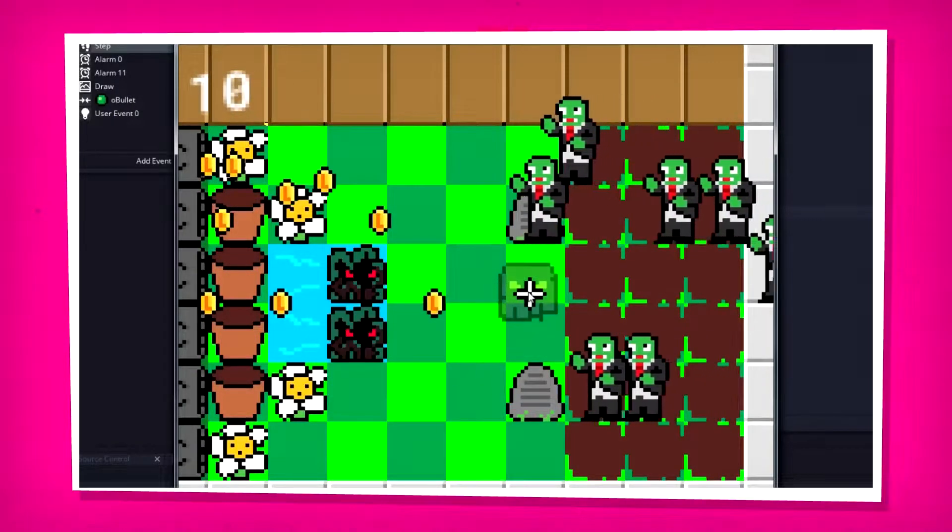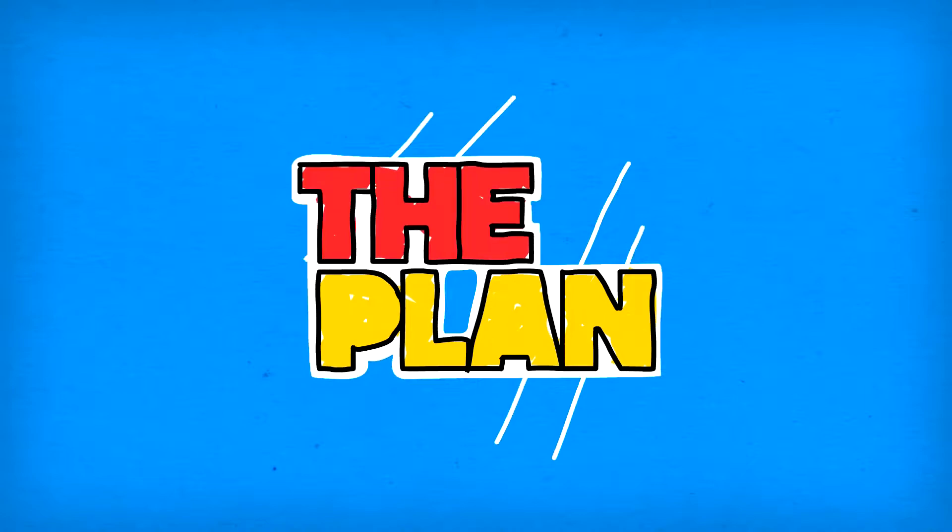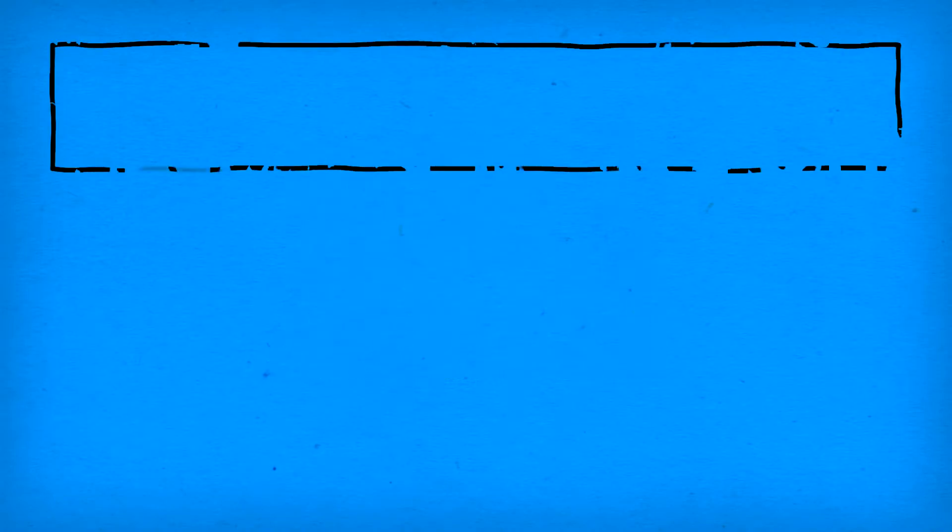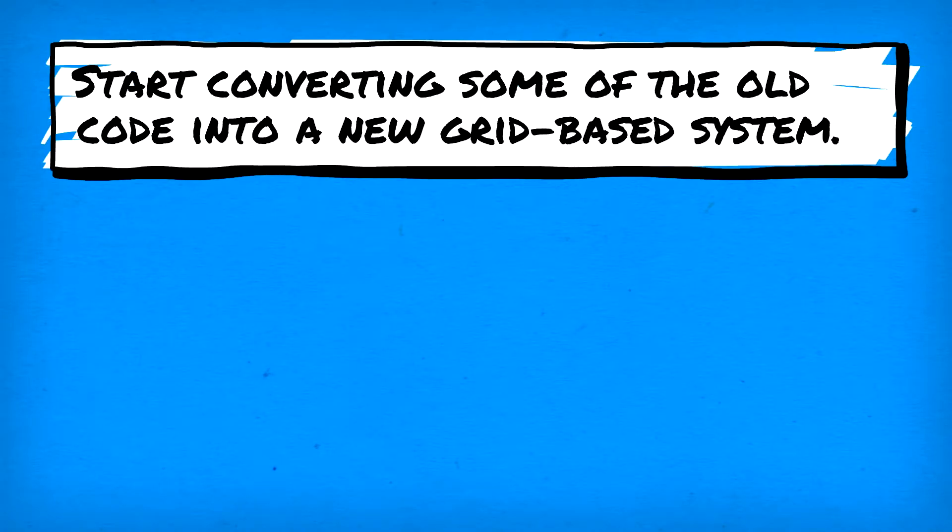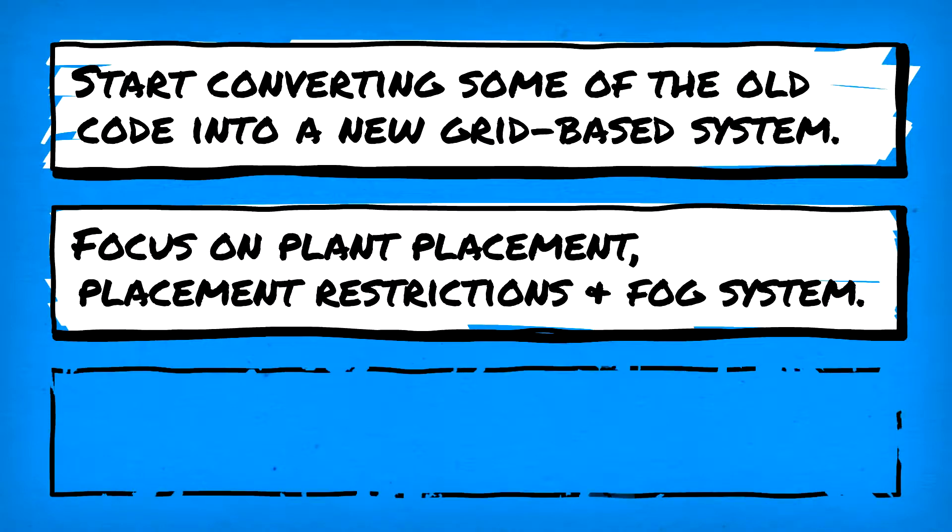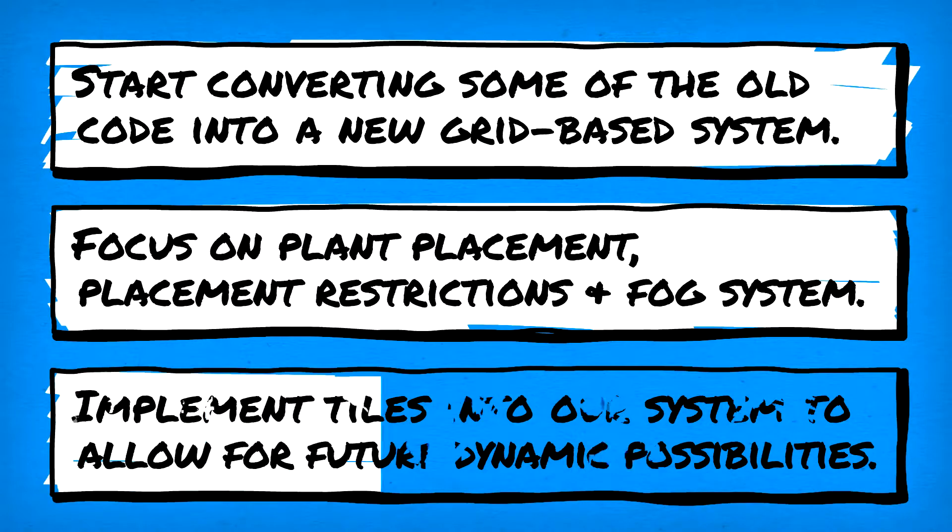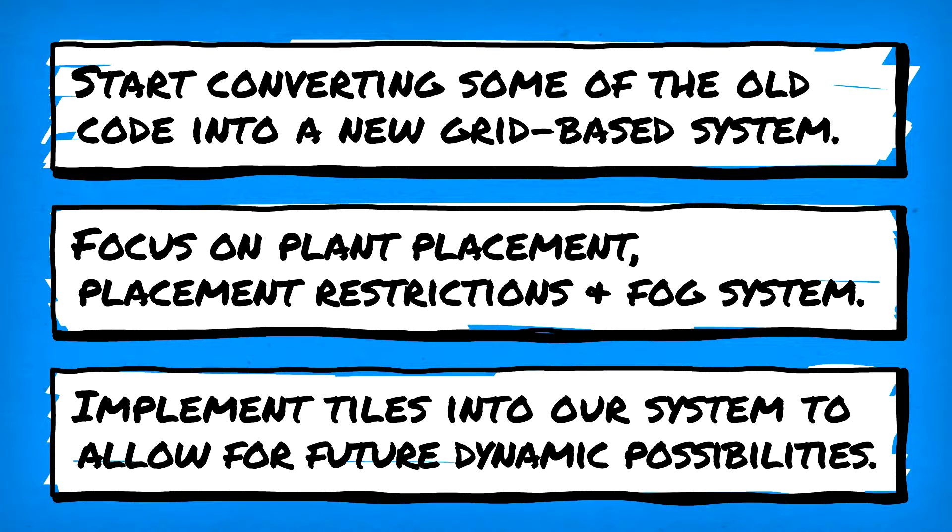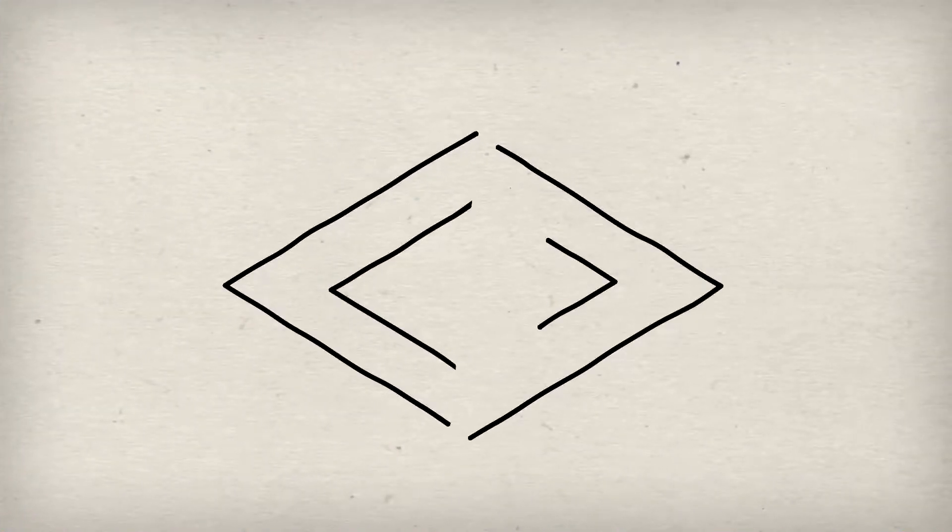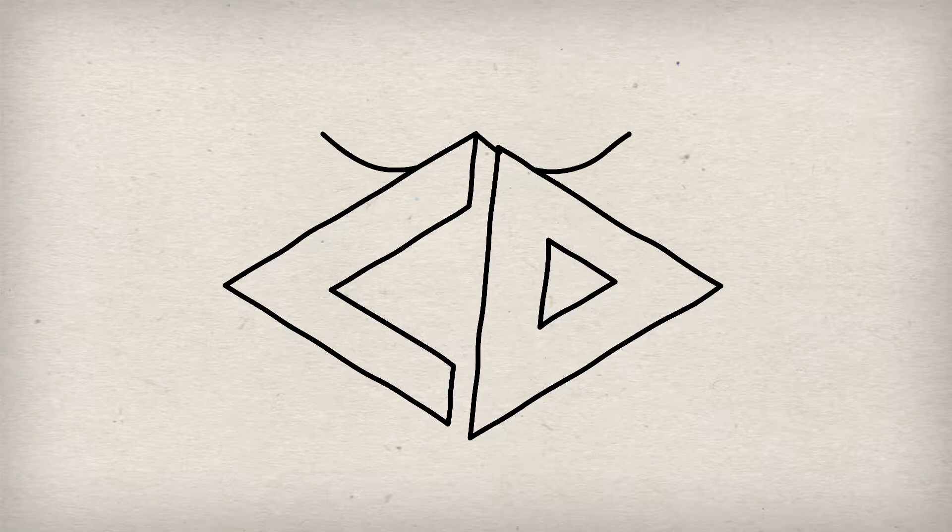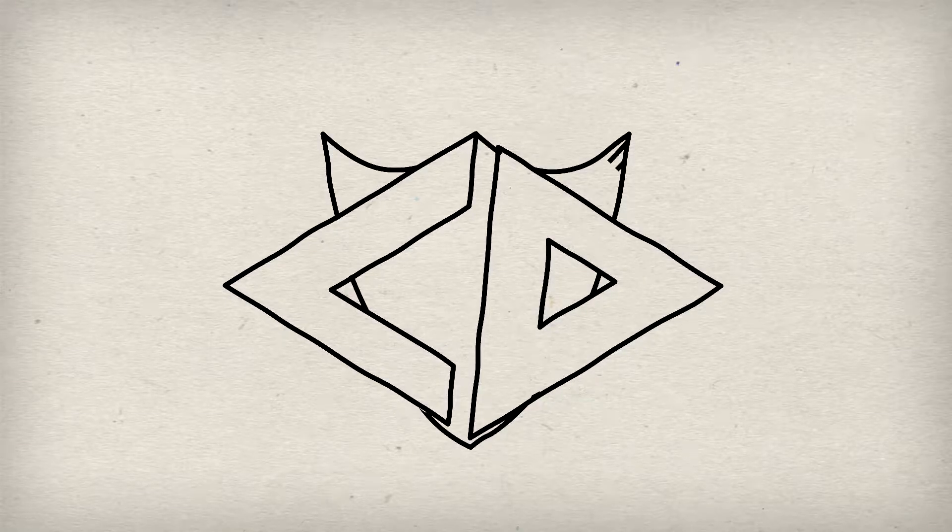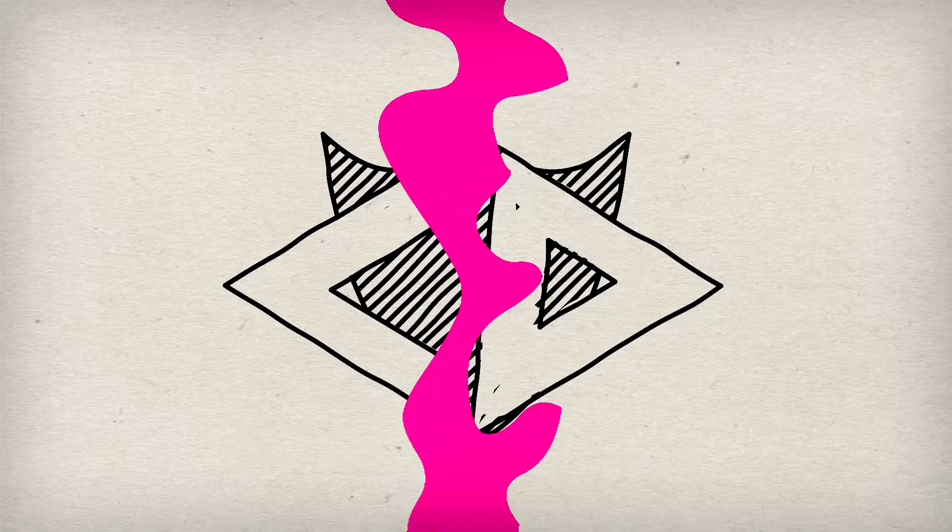And that plan, ladies and gentlemen, is to start fixing our mess of a game. The main goal for today is to convert our old way of handling plants to a more efficient grid-based system. This will include plant placement, placement restrictions, and the addition of a fog system. This switch will also include the implementation of tiles, which should not only improve things but also give us more options for dynamic board layouts in the future. Sounds like a solid plan, and despite being slightly under the weather for this episode, let's not waste any more time and get to the coding.